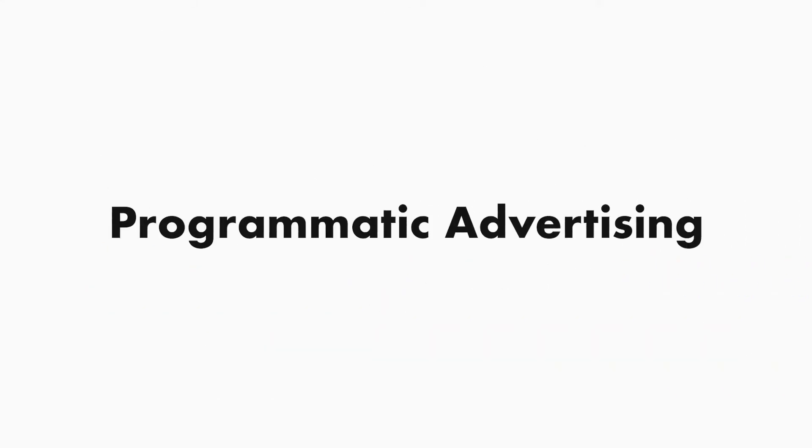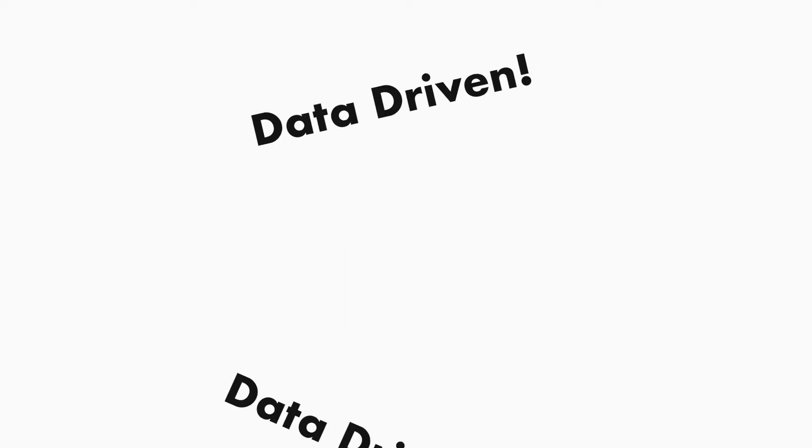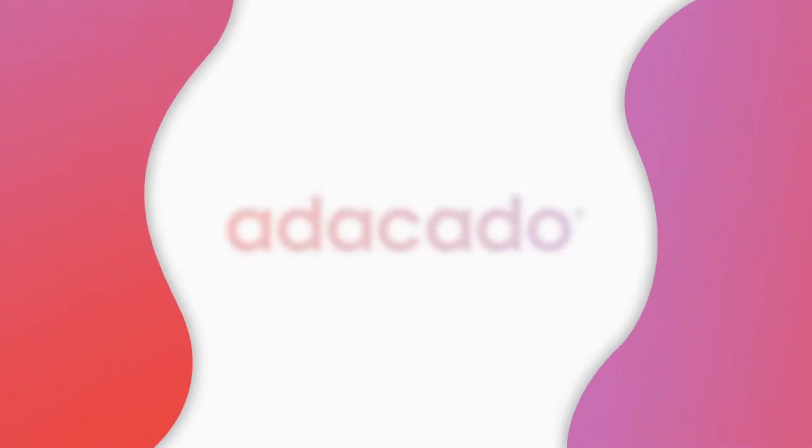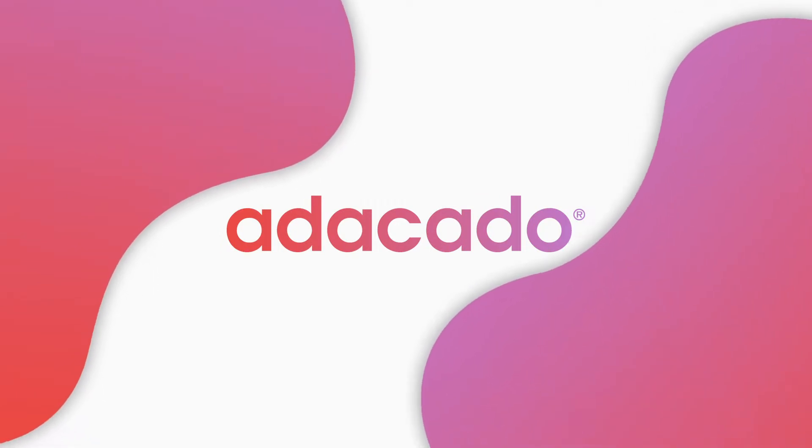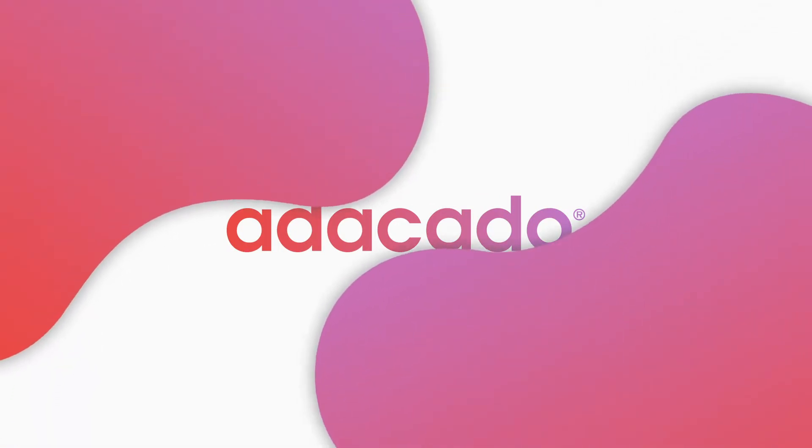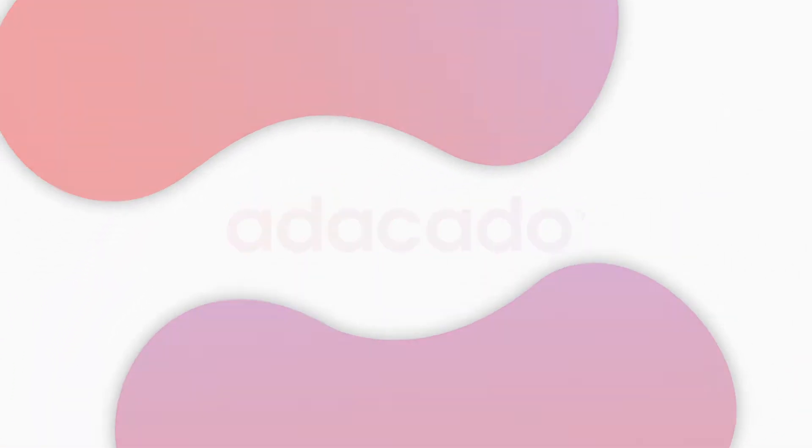Maybe you've been in the ad game for years and are looking to save time and cut costs, or maybe you're new to dynamic creative and aren't really sure what it's all about. Either way, Adikado makes it easy. So with that in mind, let's dive in.